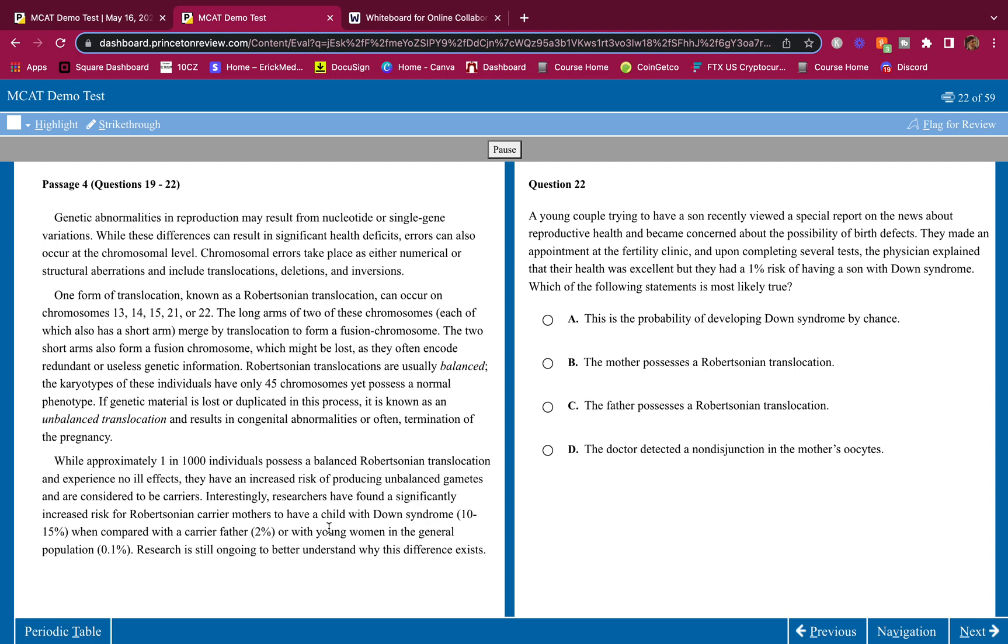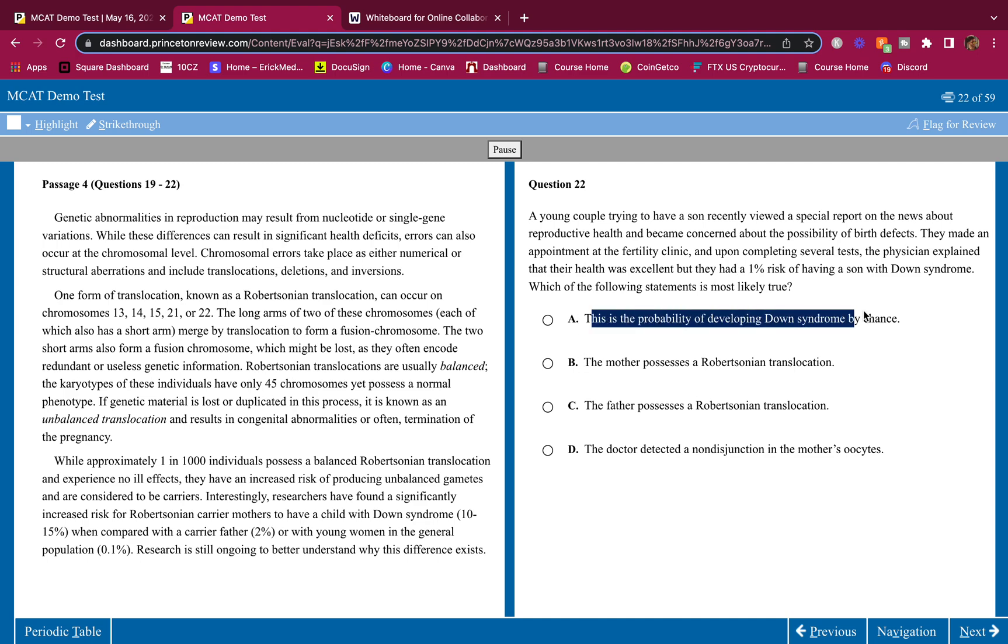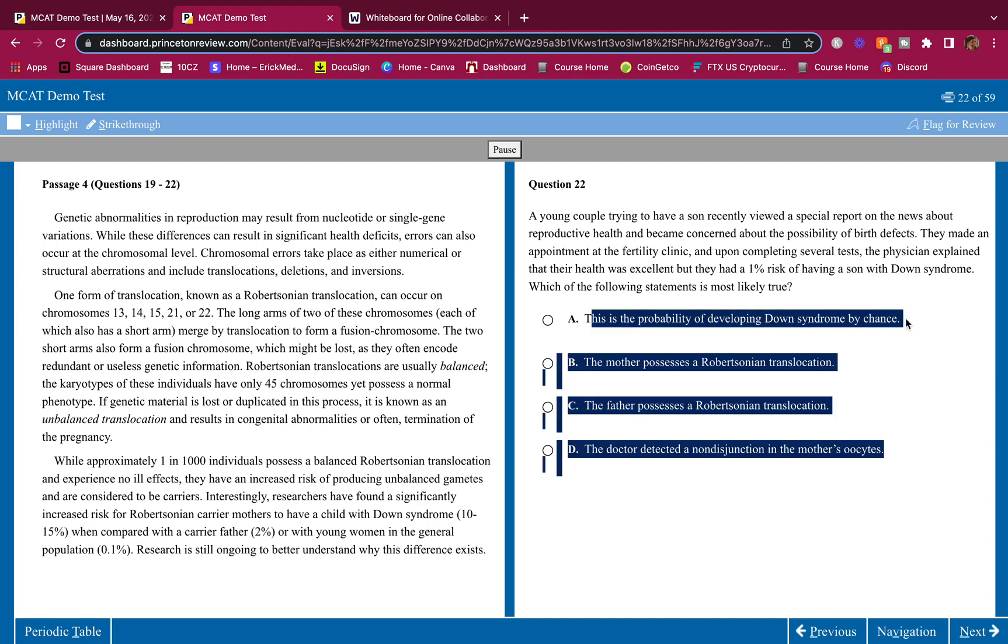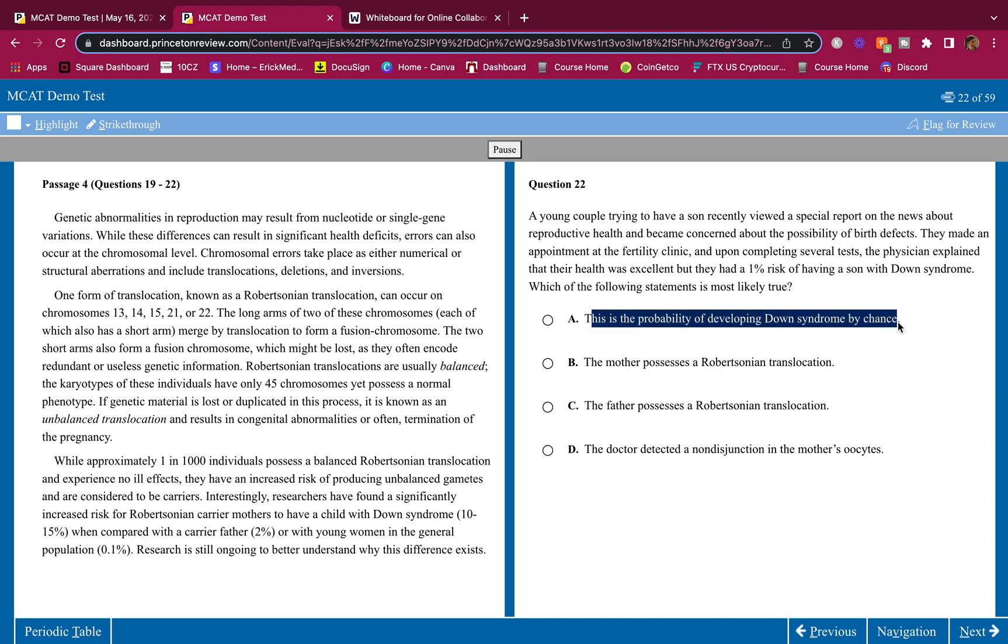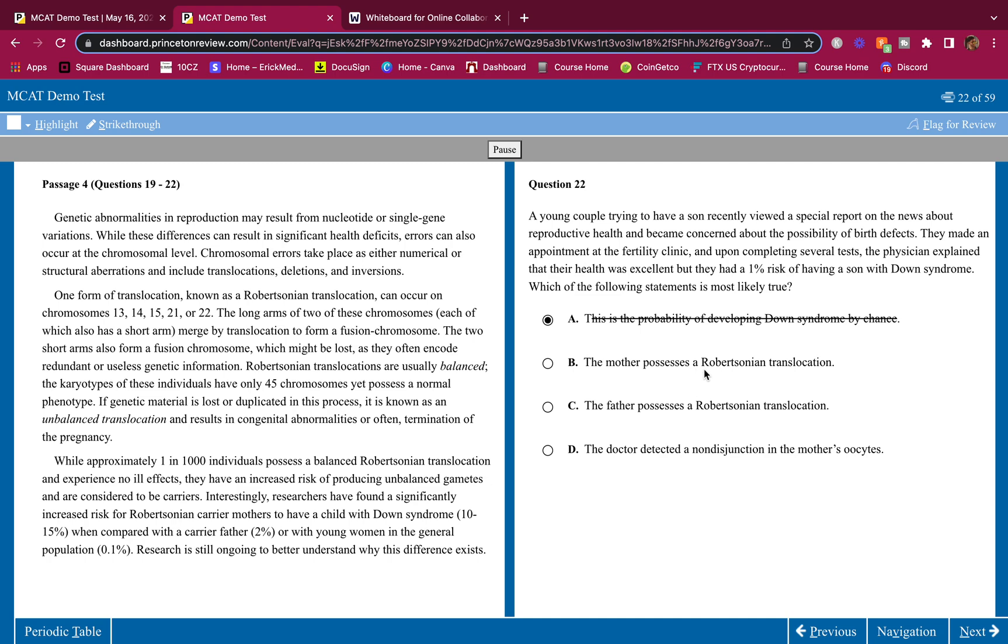This is a probability of developing Down syndrome by chance? No. They told us that for a young woman, it's a young couple, looking at 0.1%. And let's say the father was a carrier and they wanted a son. This would not be it. It wouldn't be 1%, it would be way lower. That's the probability of developing Down syndrome, it's way lower. By chance, it's way lower.